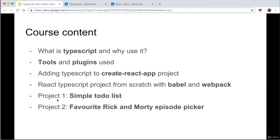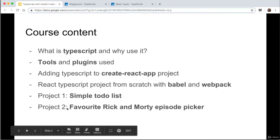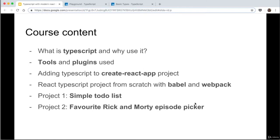We're then going to do a project — a simple to-do list in React and TypeScript — introducing us to hooks and basic project setup. And then an even more complicated project: a Rick and Morty favorite episode picker, introducing React context, suspense, and lazy. We're essentially going to try to recreate something like Redux with all the new tools in React 16.8 and upwards. So without further ado, let's get started.